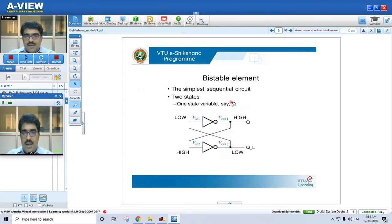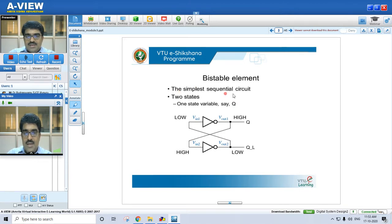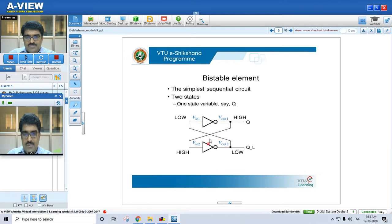Before we go to the application of flip-flops, we'll see what exactly a bistable element is all about. A bistable element forms the basis for building flip-flops. It is a simple sequential circuit. 'Bi' means it has two stable states — one state may be high and another may be low, or we can call them logic 1 or logic 0. You can see two inverters: the top inverter and the bottom inverter. They are cross-coupled.